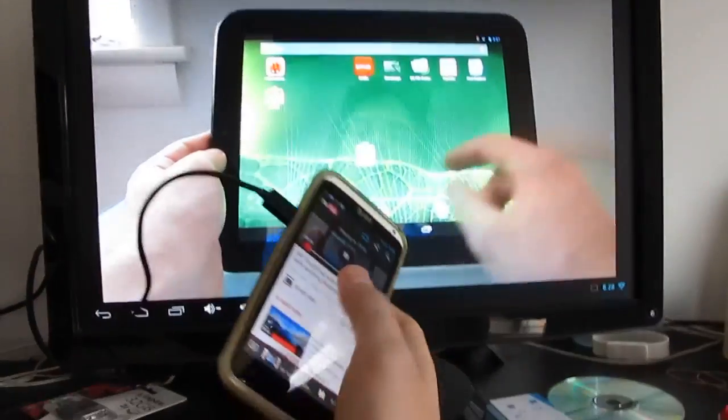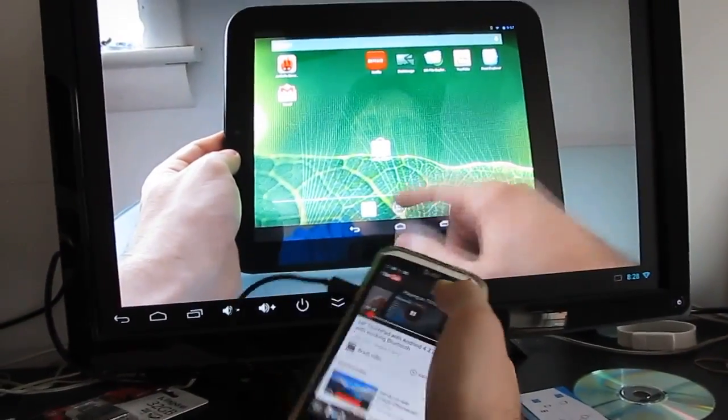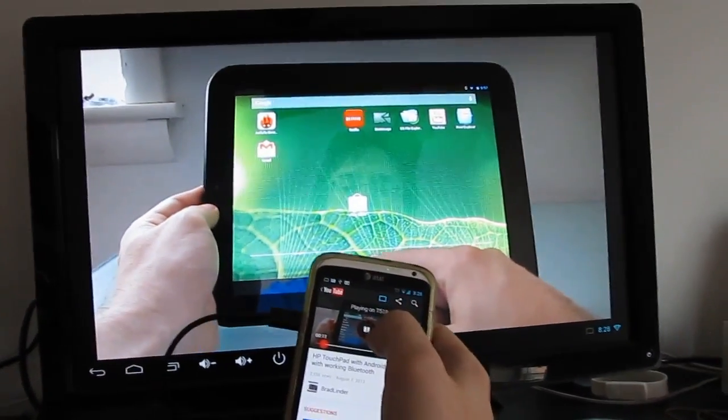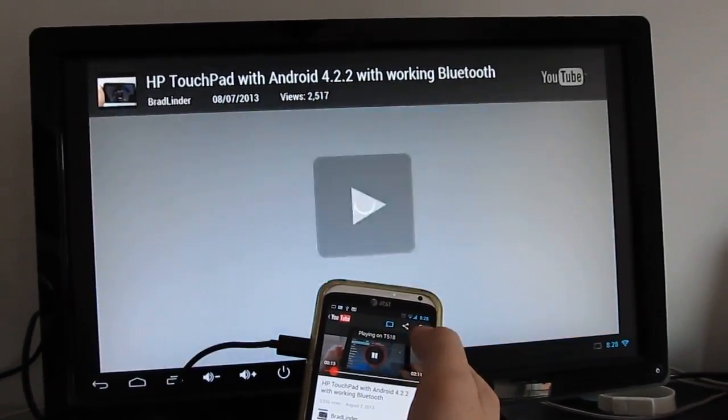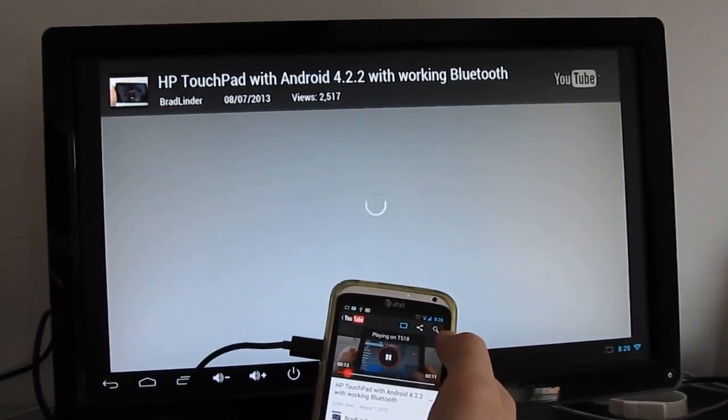But basically I've chosen the video on my phone, and now it's playing on the TV, or on the monitor in this case. I'm going to go ahead and hit pause, and it should send a pause command. Play again.